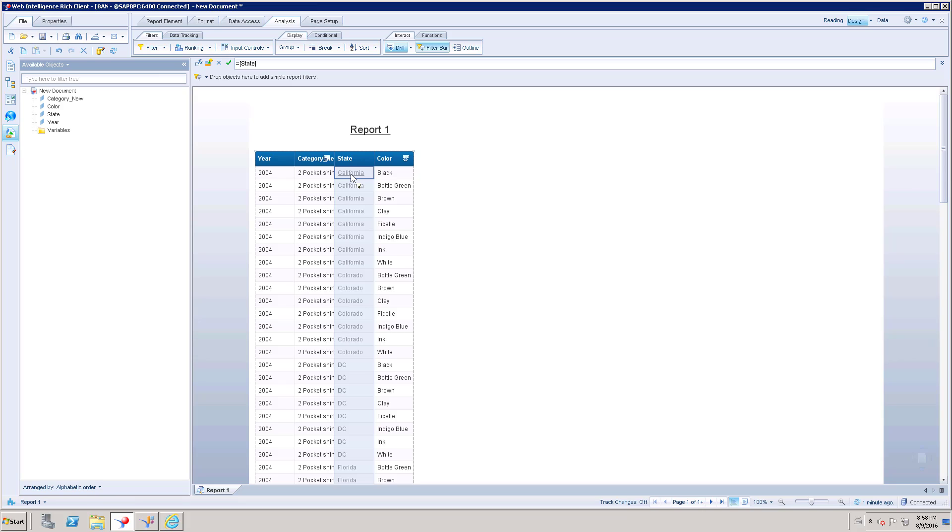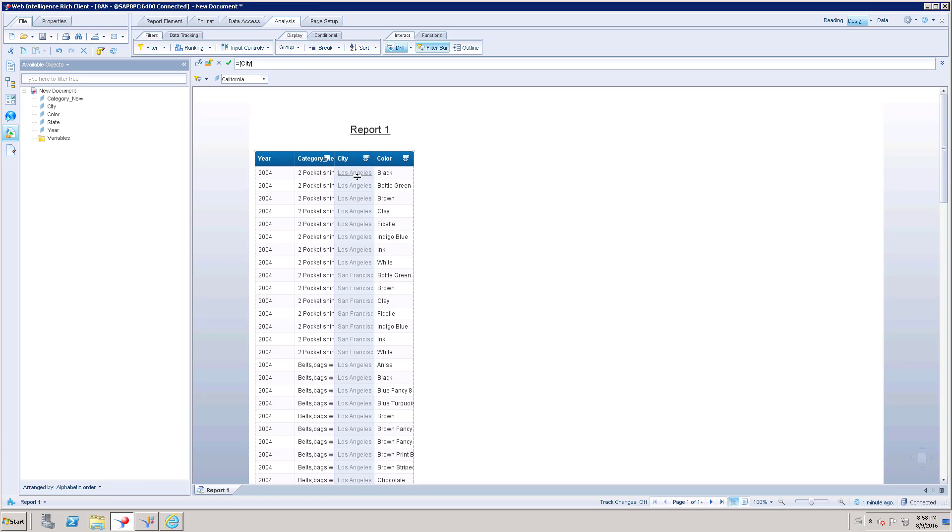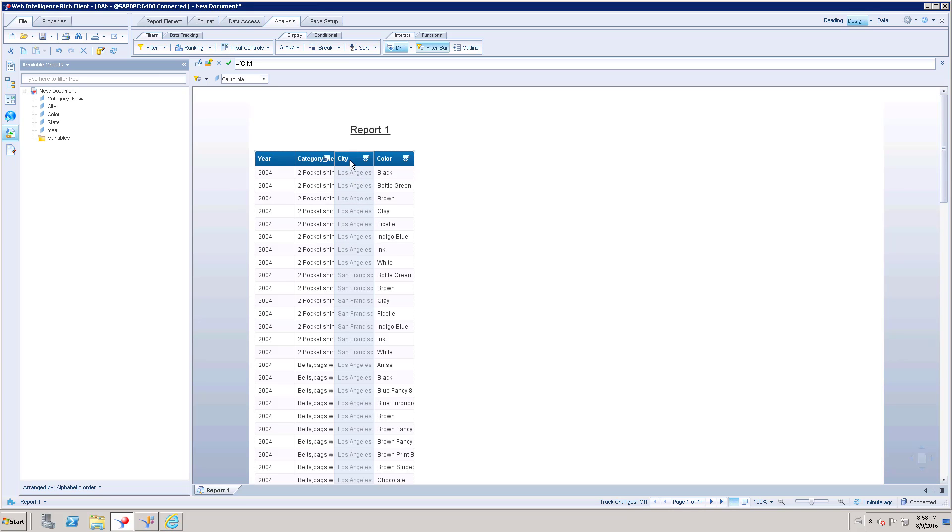If I click this, it is going to filter California State. After that, it is going to show the city information. There is no State column now. As we are drilling through one by one, level by level, it is going to the next level which is city.